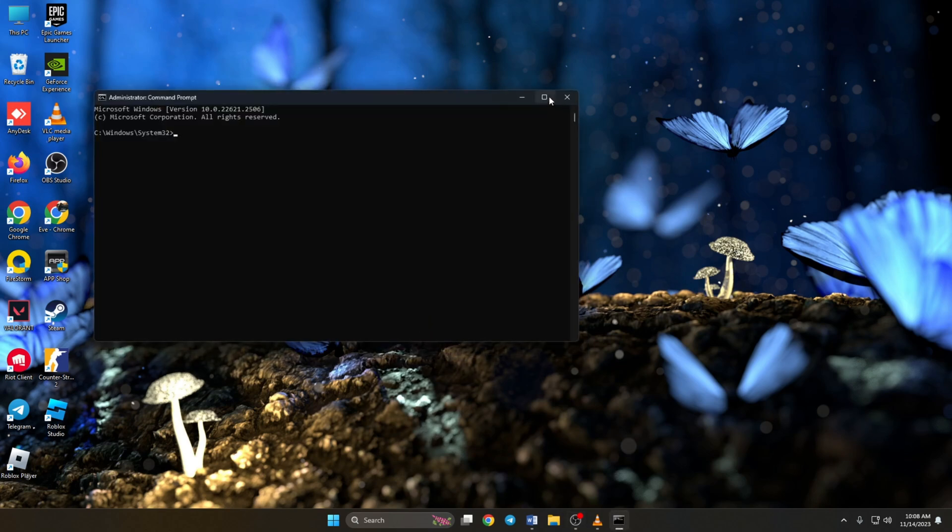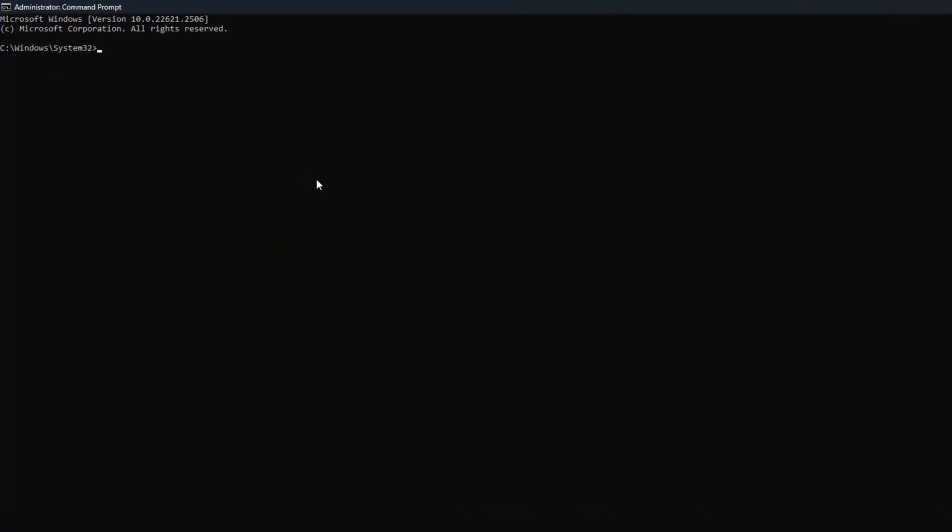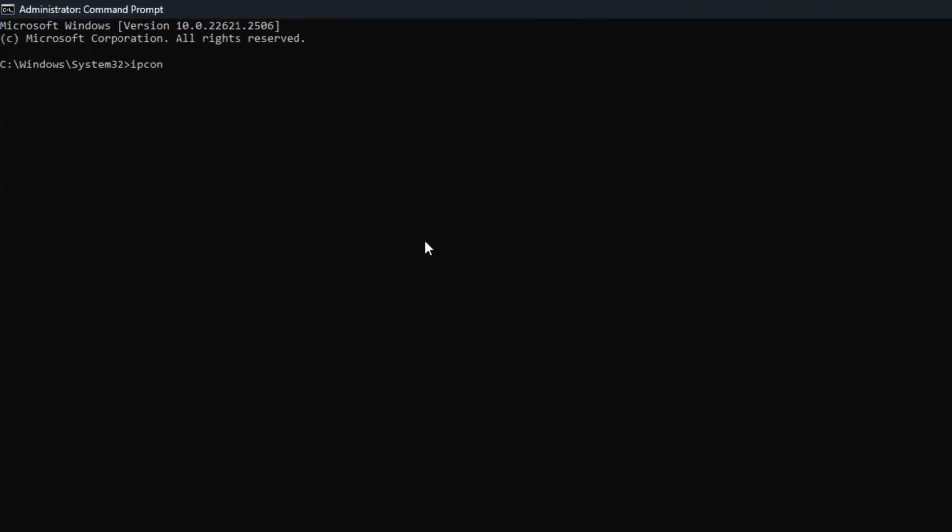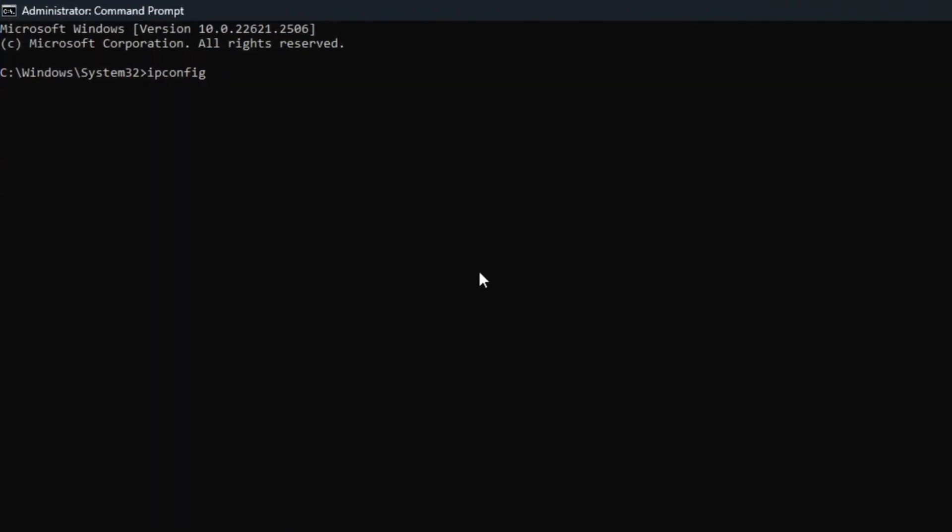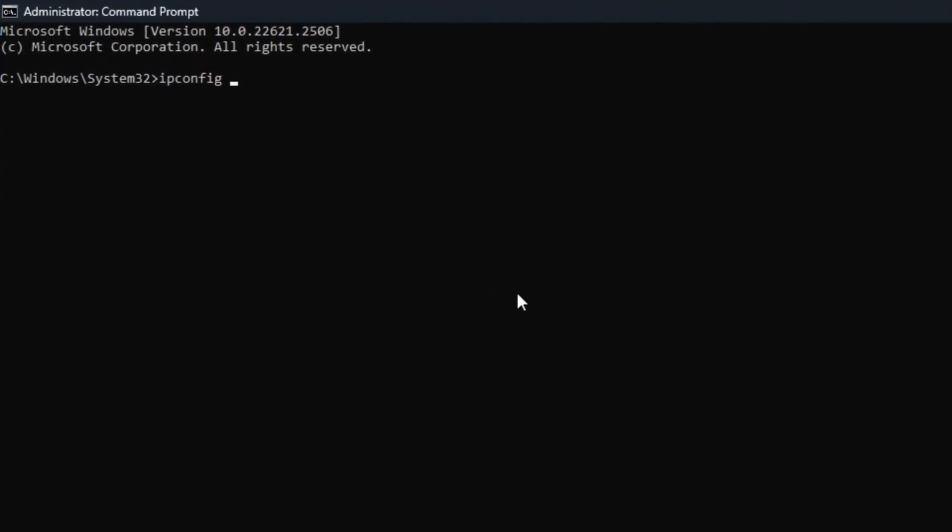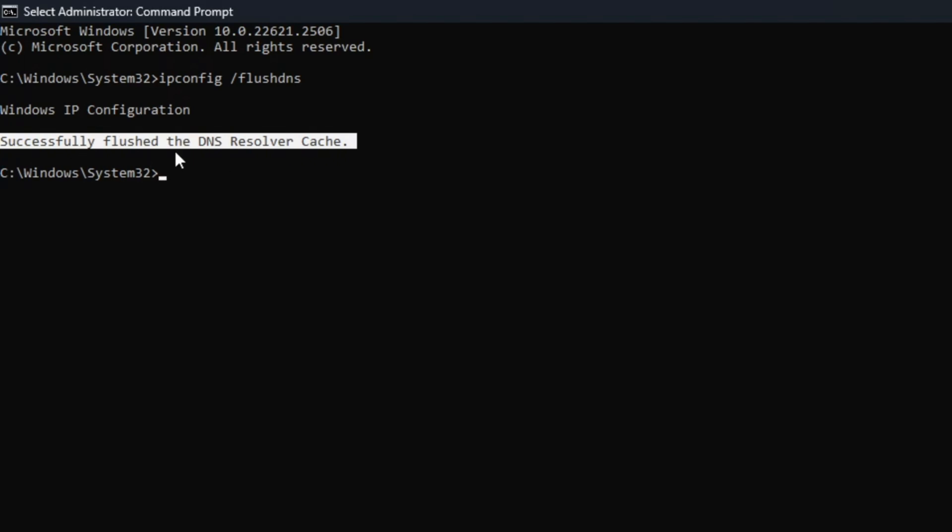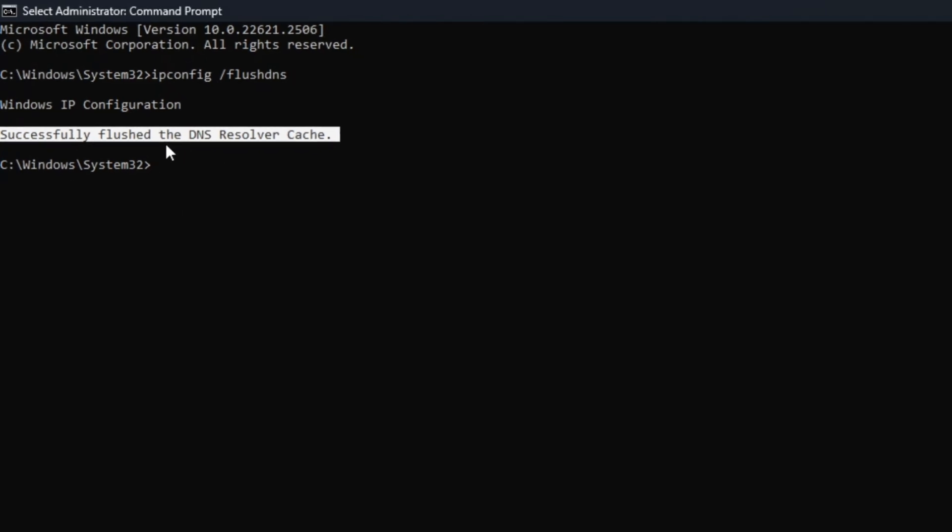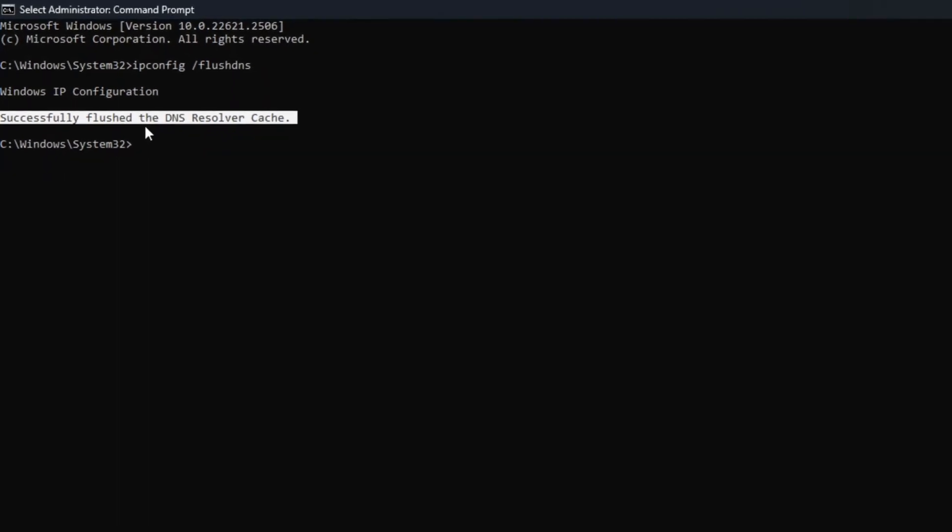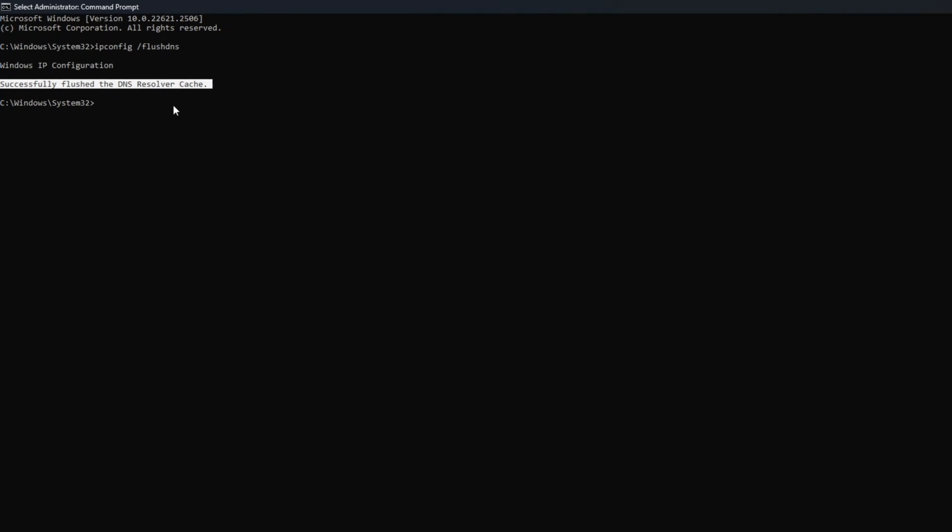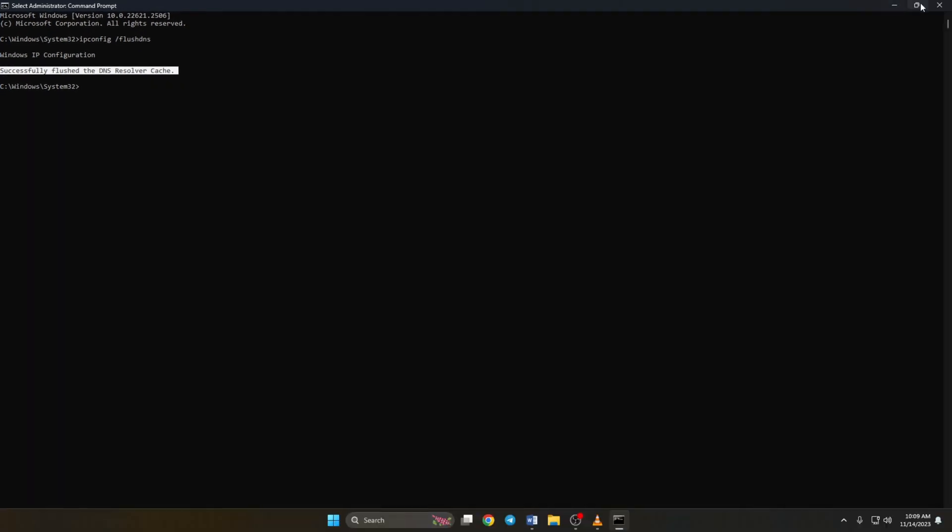Now type ipconfig space forward slash flush DNS. Don't worry, you can copy the command from the video description below. Now hit enter. Here you can see it says successfully flushed the DNS resolver cache. Now close the window and check if the issue is fixed.